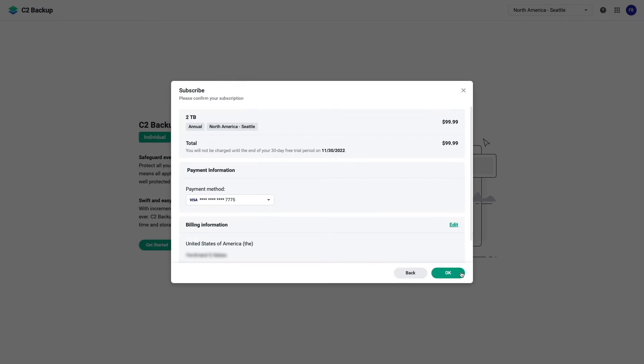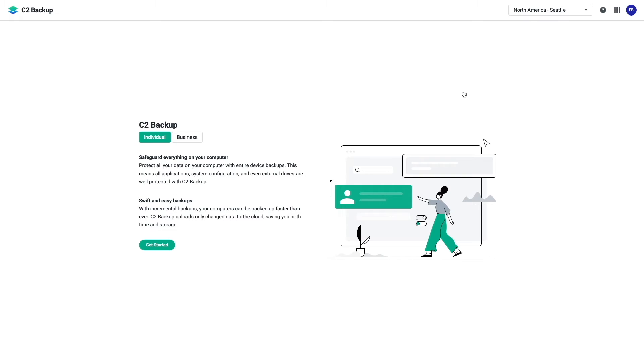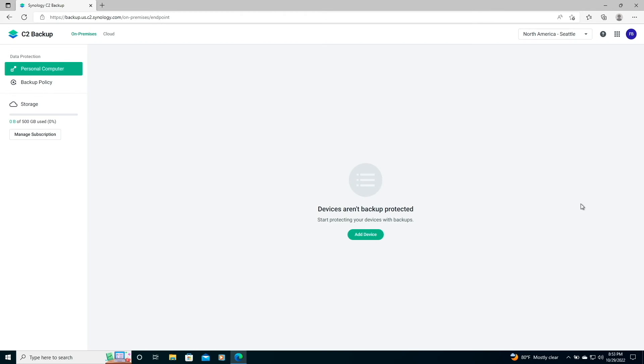In my case, I've already signed up, so I'll cancel this subscription step, and I'll continue through the setup process where I'll be backing up a PC using C2 Backup. At this point, I'm connected to my Windows 10 PC, logged into my Synology C2 account, and I'm on the C2 Backup page.